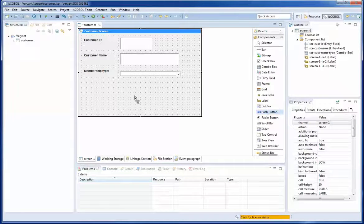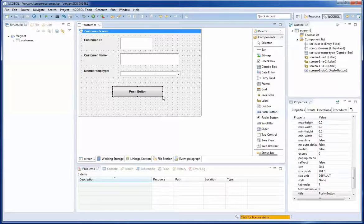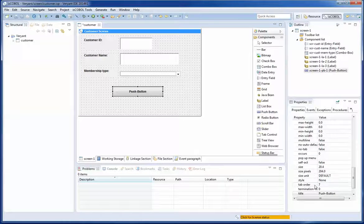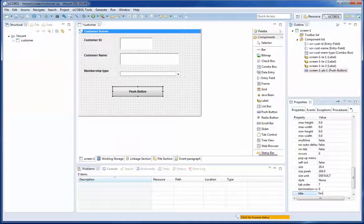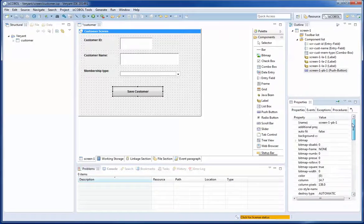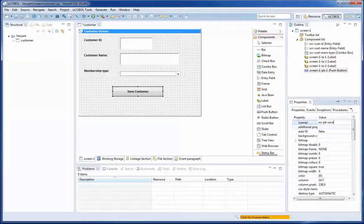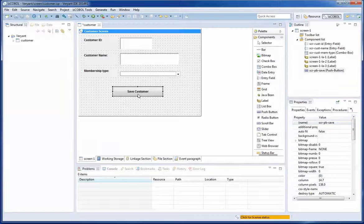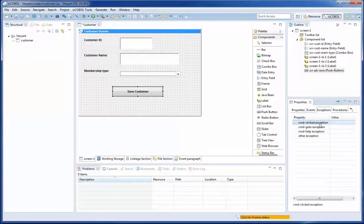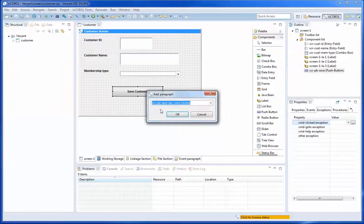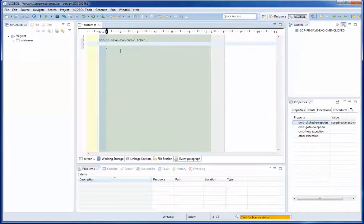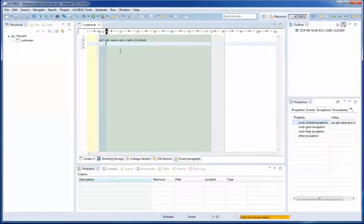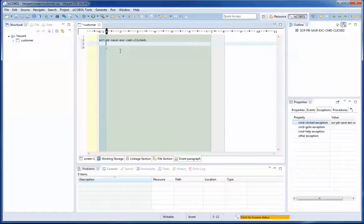The last thing is create a push button over here. And the title of the push button is going to be save customer. And I am going to change the name SER push button save. And for this button I am going to use an exception, the command click exception. So when it is clicked, the paragraph I am going to create here with this name is going to be performed. So I say I want to inquire the values of the GUI controls and put them into variables.